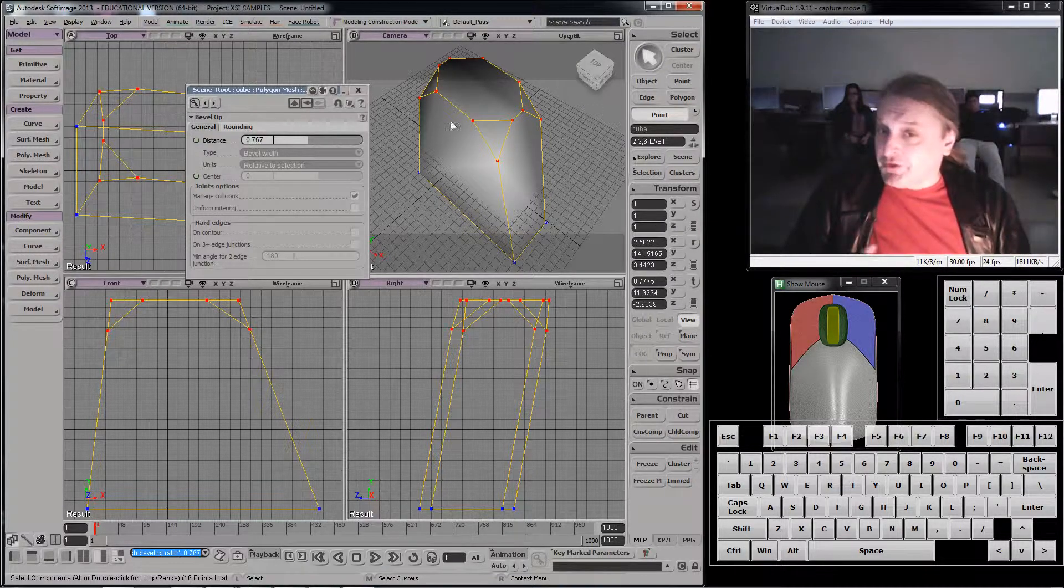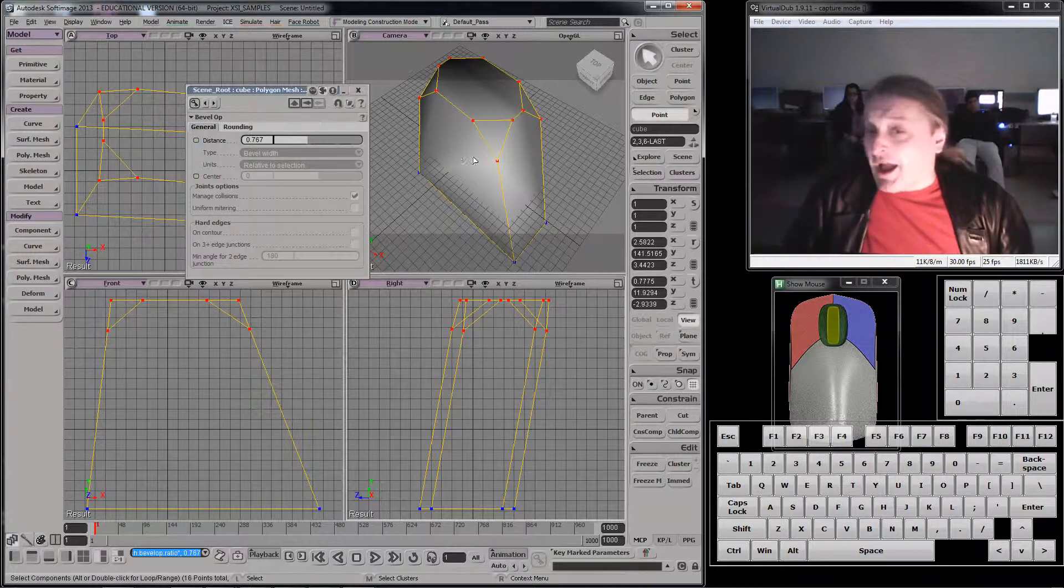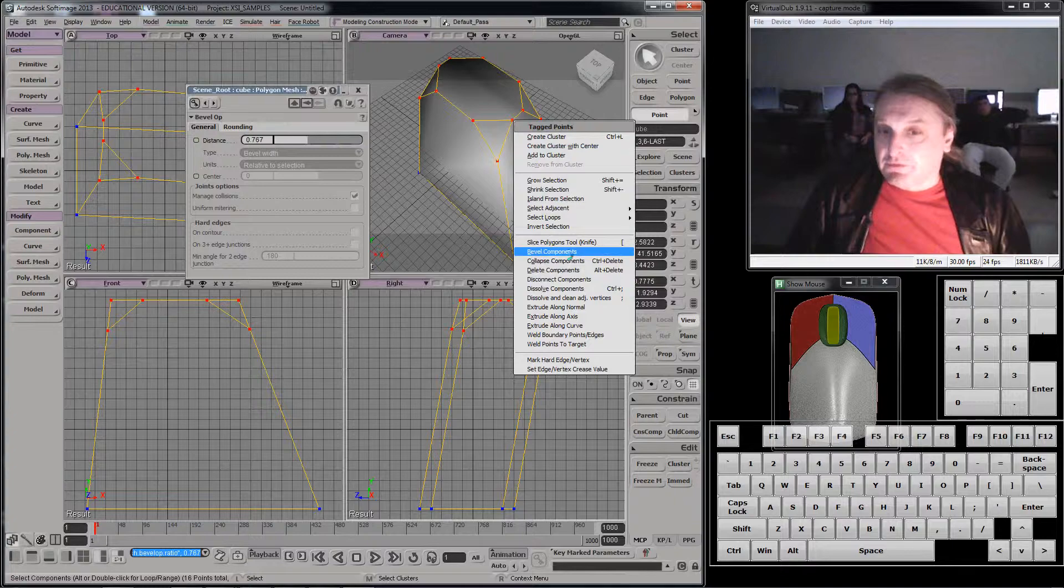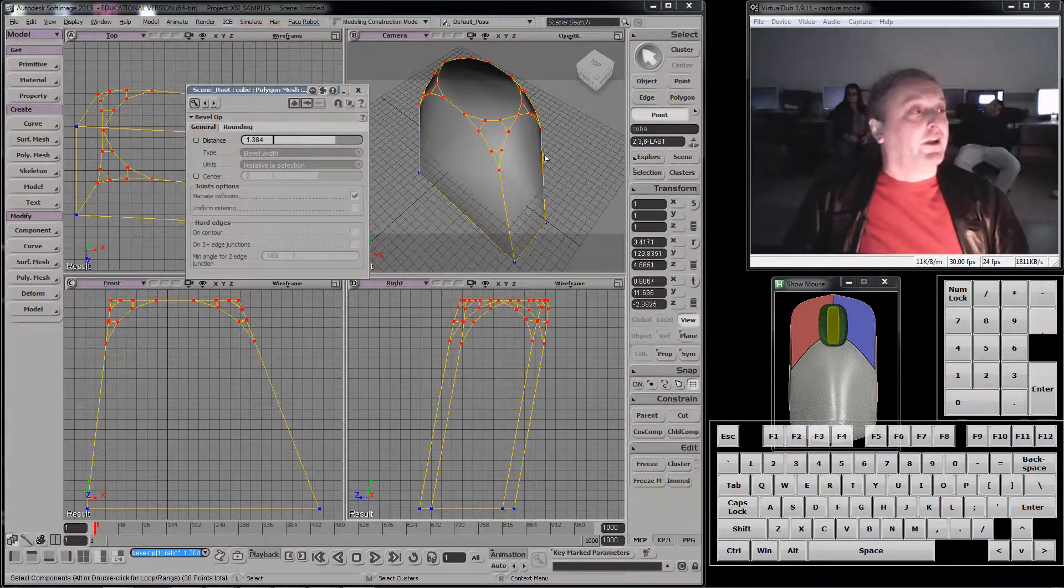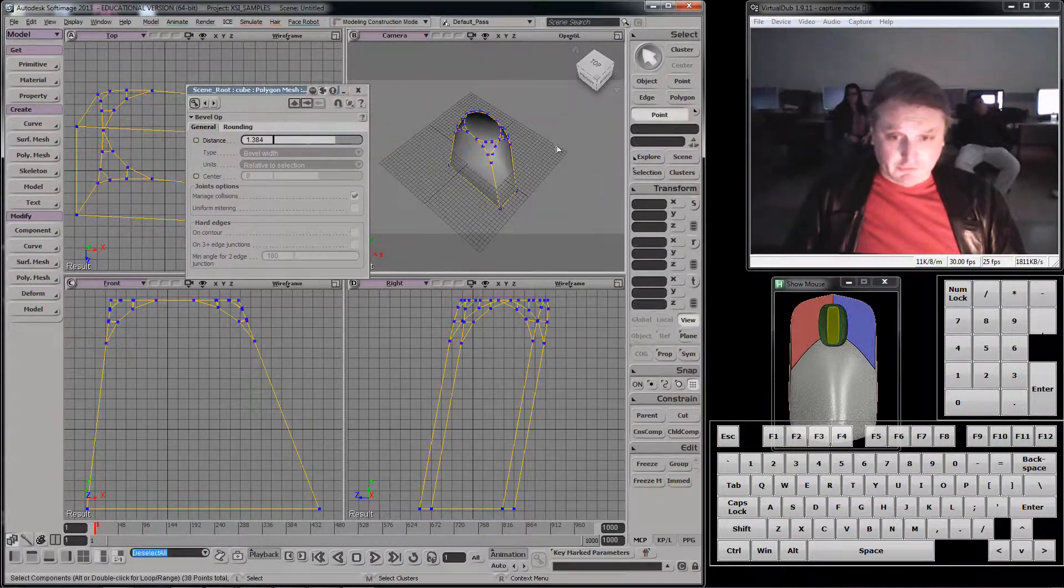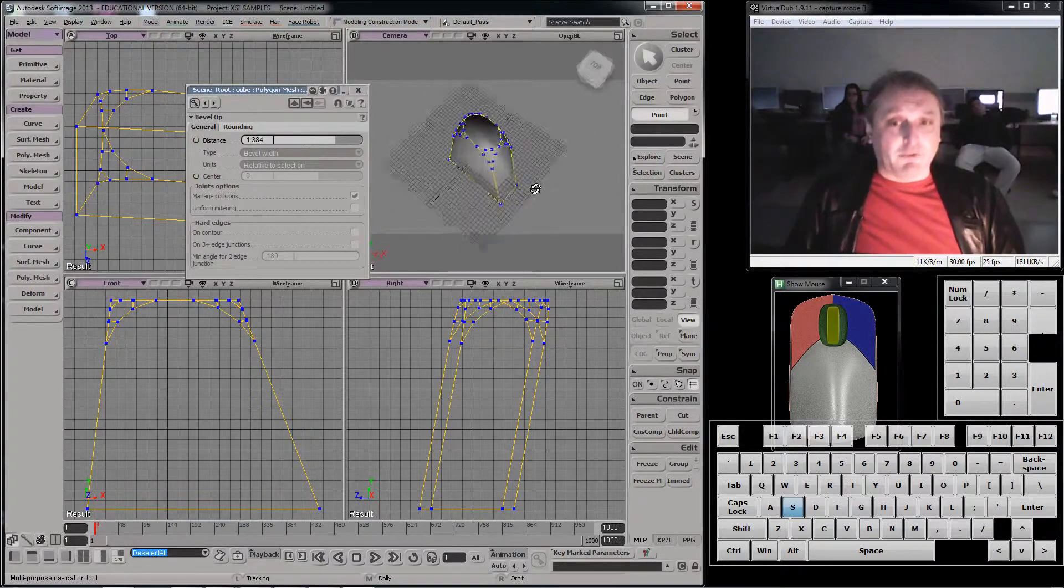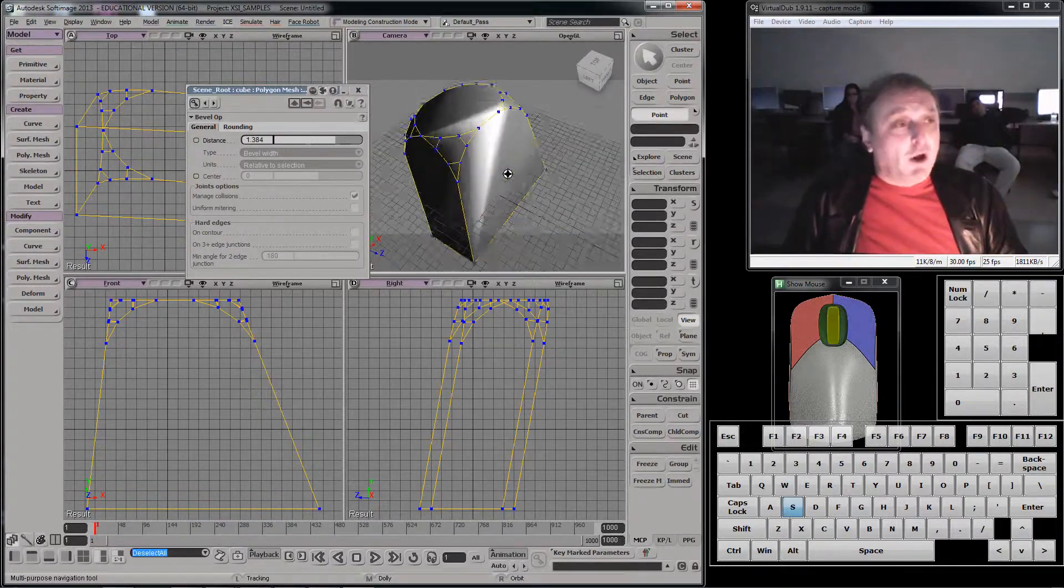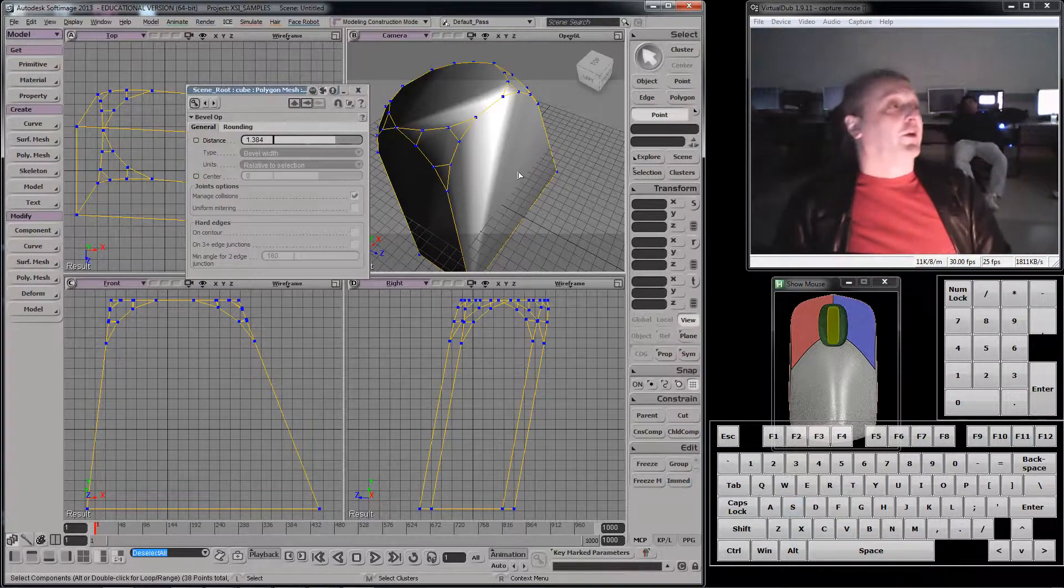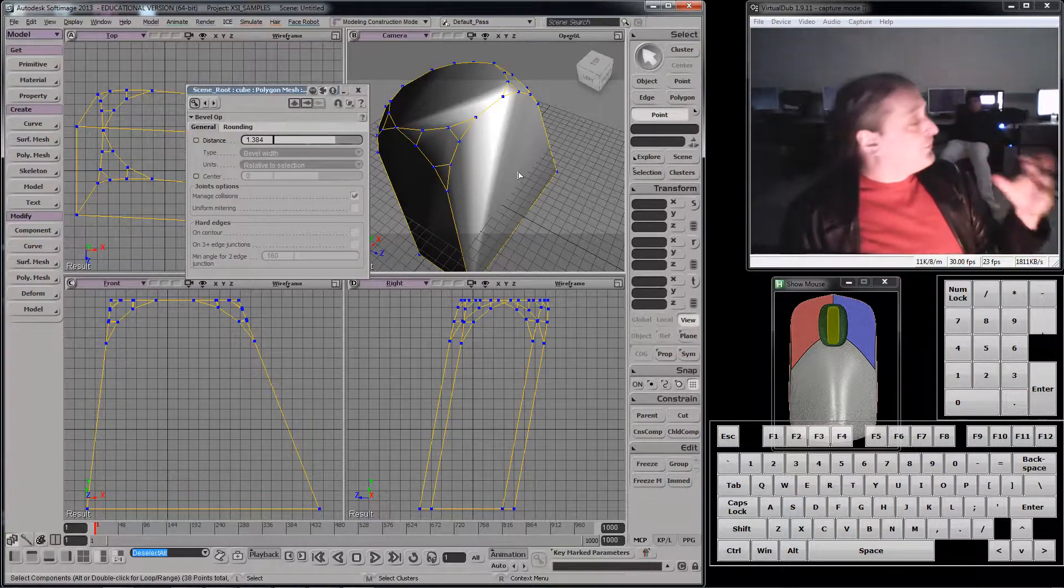You'll note when I did that bevel, I got a selection that now includes all of my points. I can bevel that again. If I right mouse that, you'll see this is now getting a lot more curvy. That even from a distance, it reads as sort of a curve. I could keep going, but as I keep going, I get more detail. And the more detail I get, the harder it is to manage.